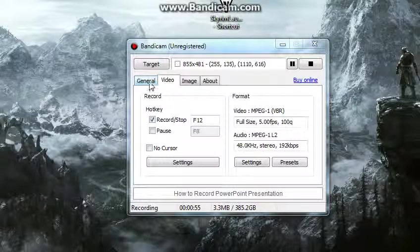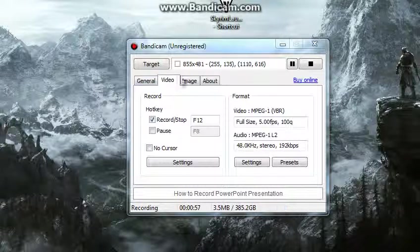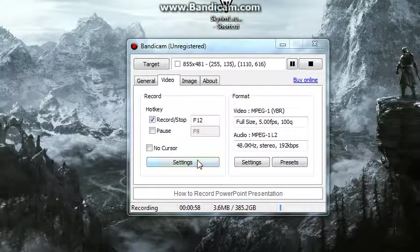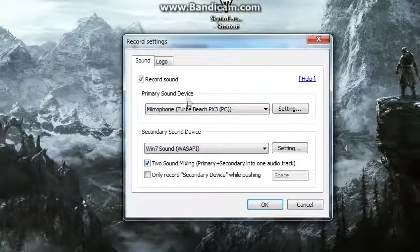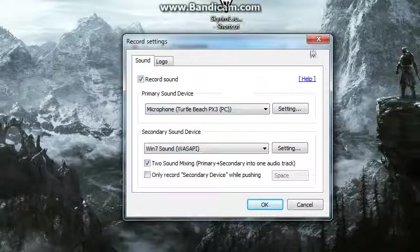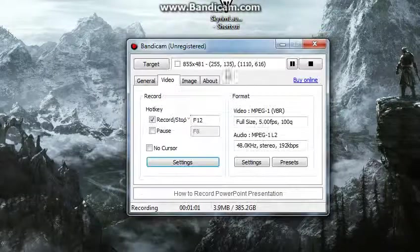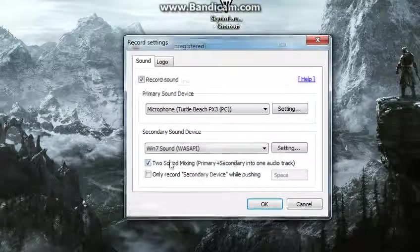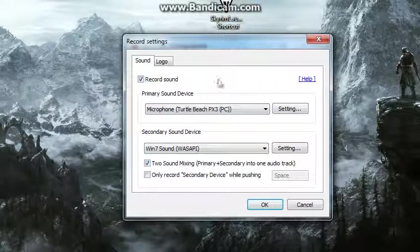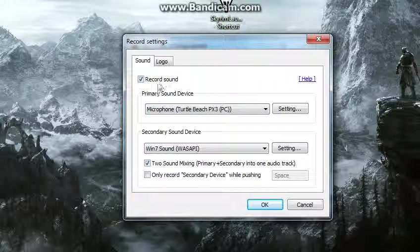Alright, so next, you want to come into your Bandicam menu here, you want to go into settings, and it'll come up with this menu, and you want to make sure record sound is checked.